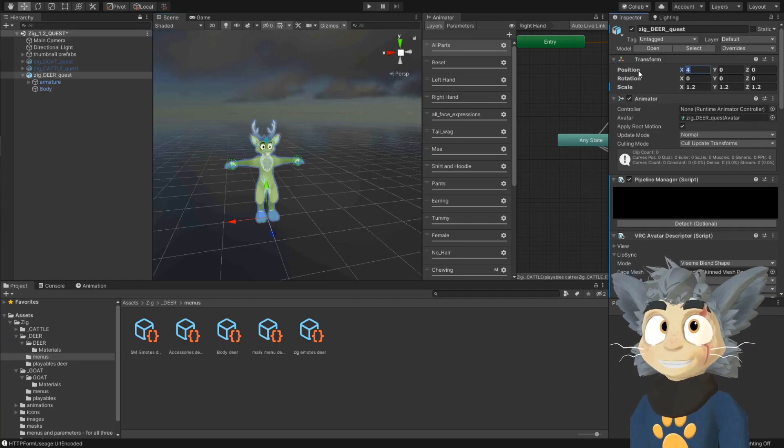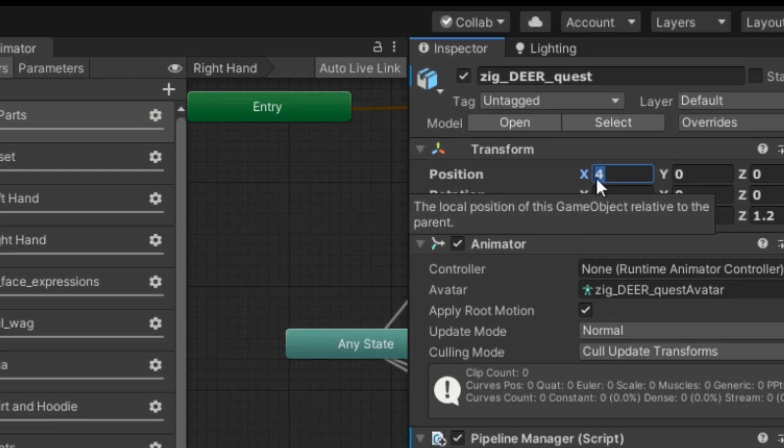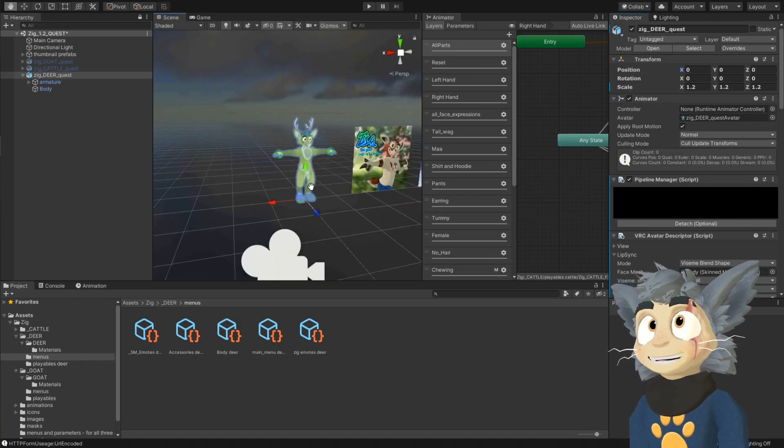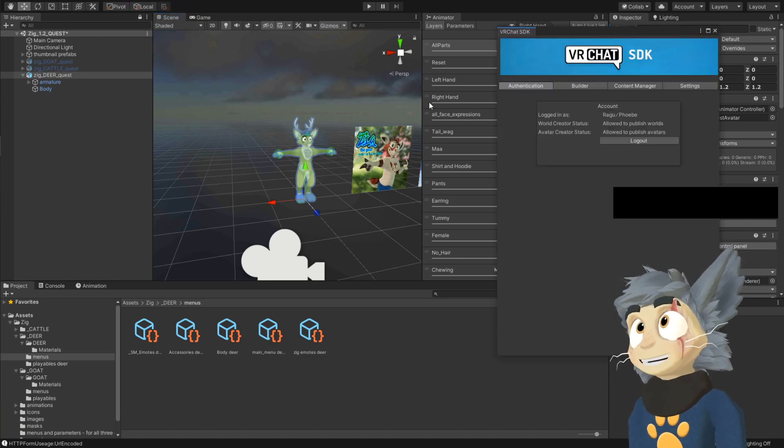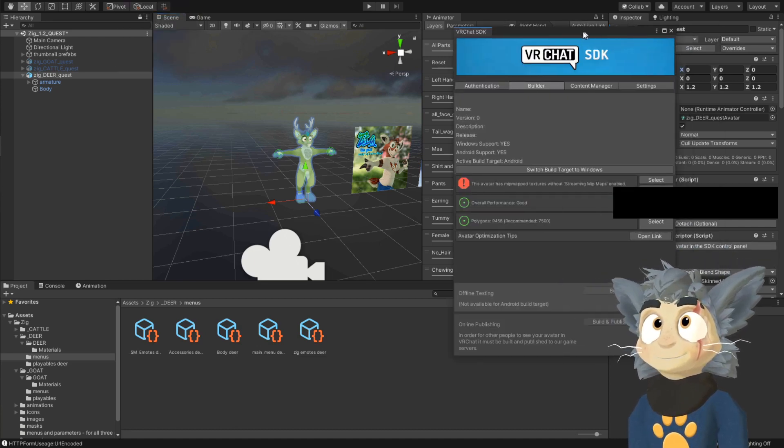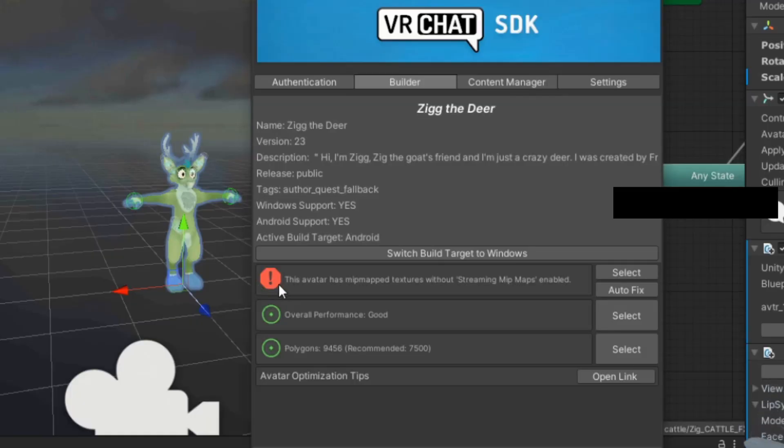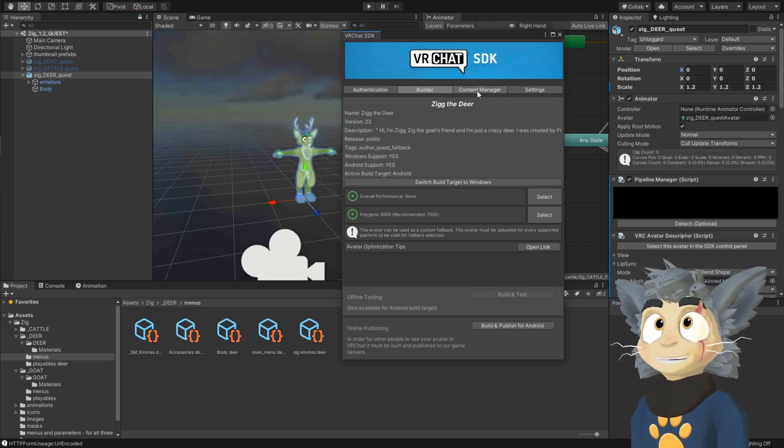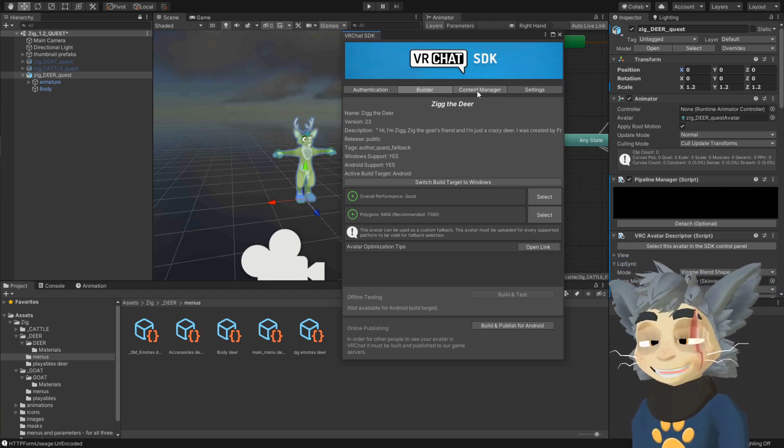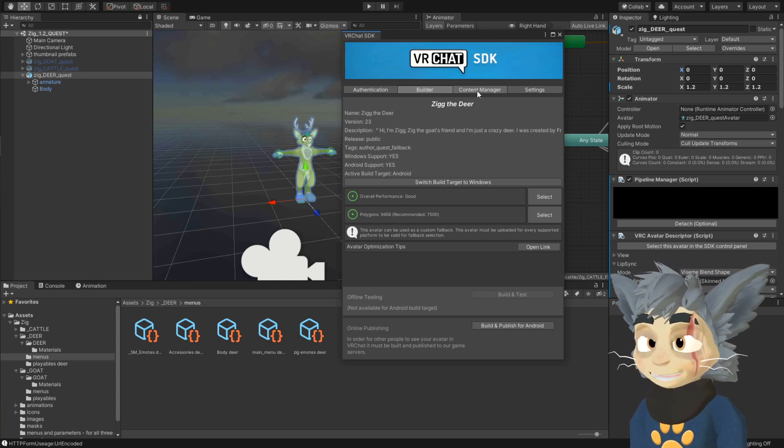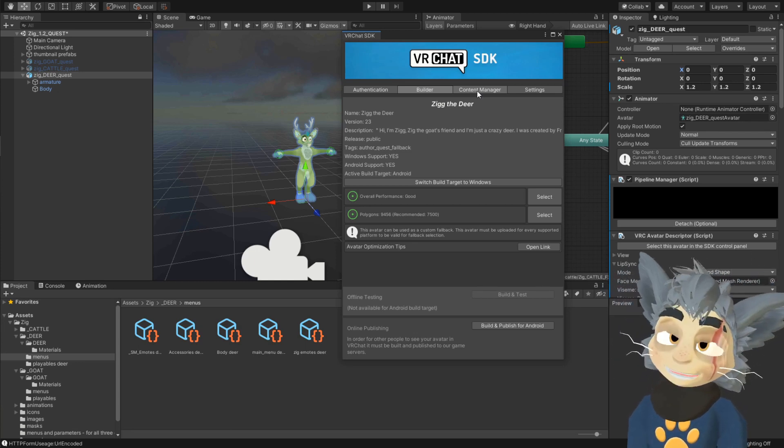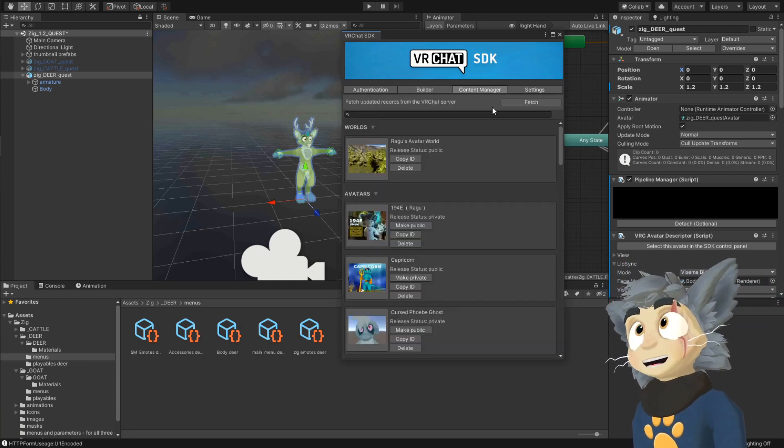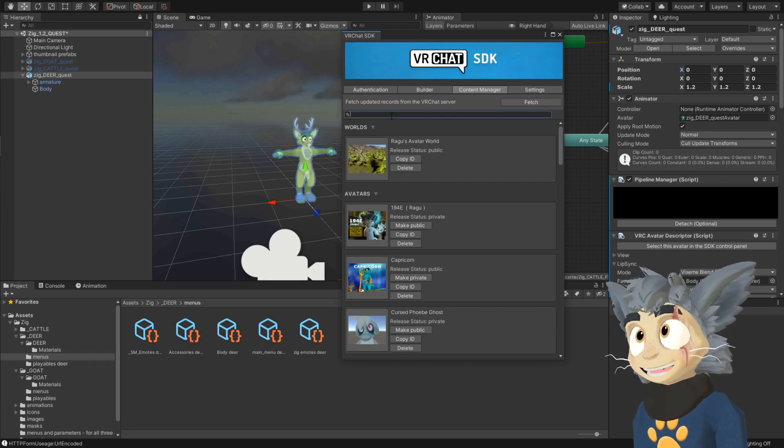You can also here on the position, you can from 4 or 2 or whatever, you can change it to 0, so it's on the center, and then you go to VRChat SDK, show control panel. Again, if you see any red exclamation mark, just hit autofix. Before you build and publish to Android, you will need to have the same ID as on the PC version, if you have uploaded a PC version, of course. So you go to the content manager,